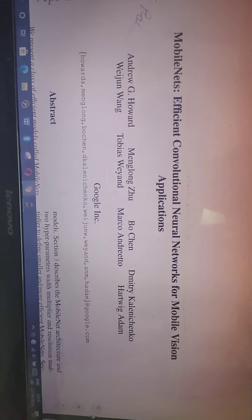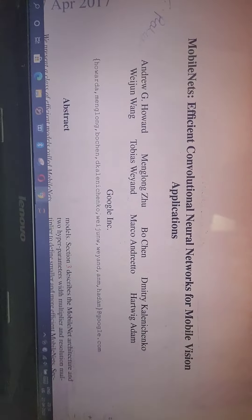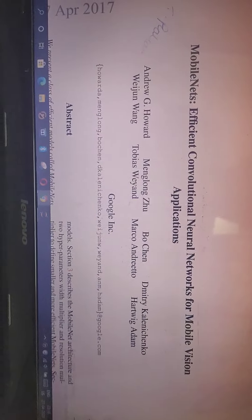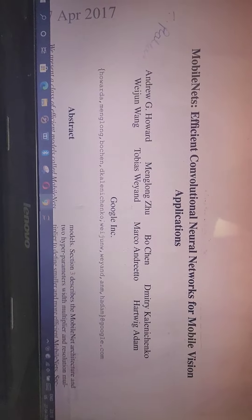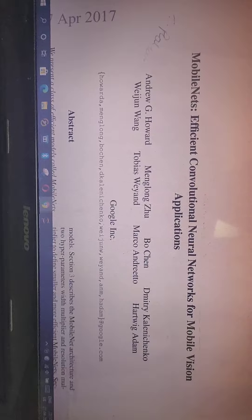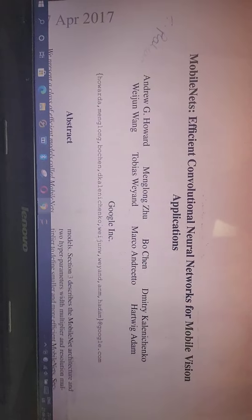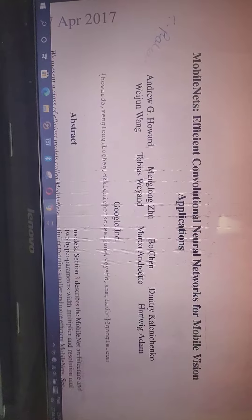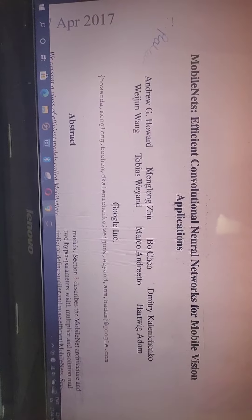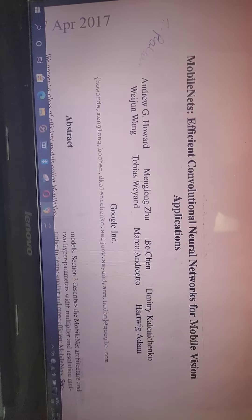Hi friends, I am uploading a new video on MobileNets. First I will briefly discuss why it is called MobileNet and why we go for MobileNets. This algorithm is called MobileNet because the inventors mainly focused on edge devices or mobile applications.